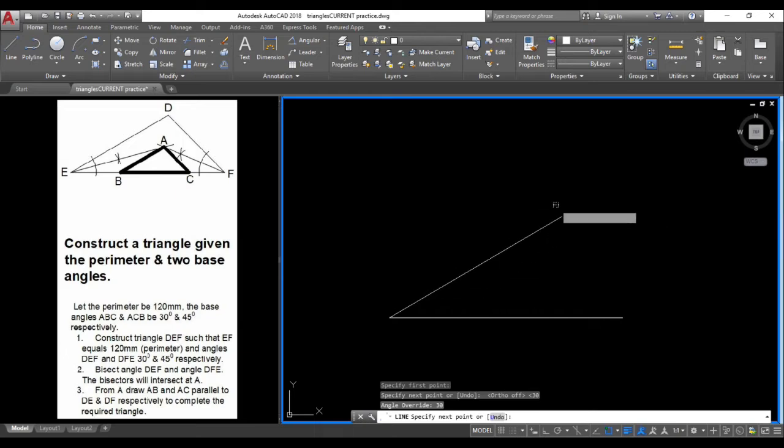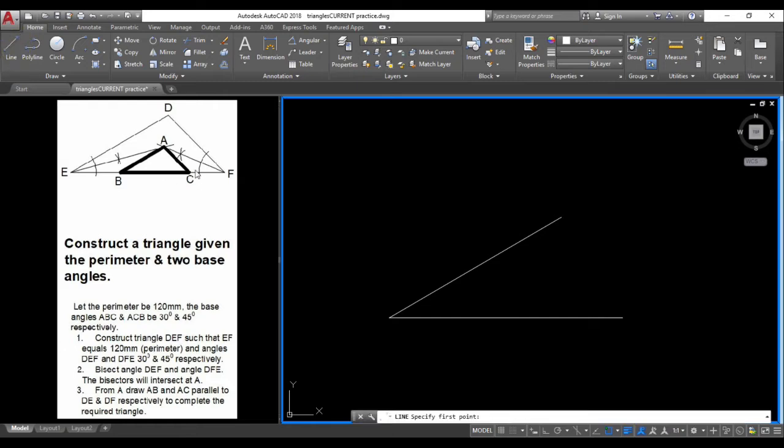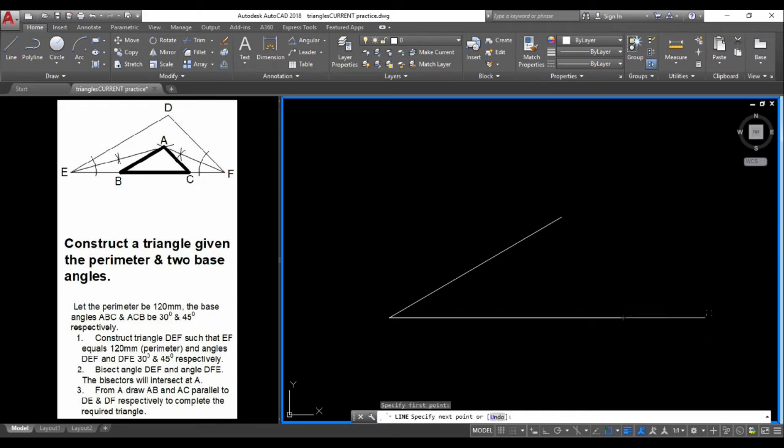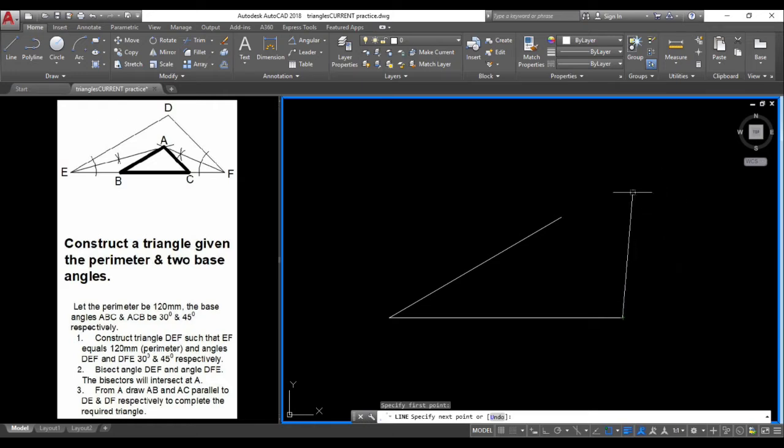I'm just going to select here for now and press escape. Repeat the line tool for this angle from F to D. From the horizontal, this is 45 degrees. AutoCAD starts at zero degrees here, so 45 degrees would be somewhere here. We don't want the line going in this direction.